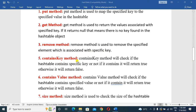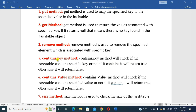Next, the containsKey() method. The containsKey() method checks if the HashTable contains a specified key or not. If it is contained, it will return true; otherwise, it will return false. If the specified key is not available, it returns false.